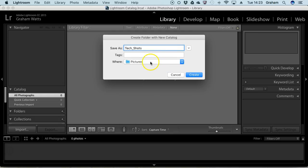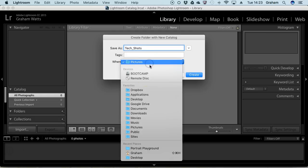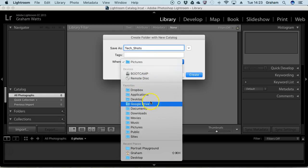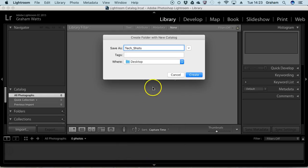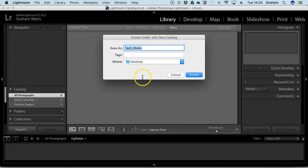By default it wants to stick it in the Pictures folder - by all means put it on your desktop or anywhere you like. Normally I'd put it on a removable drive, but unless you've got a USB 3 device, you don't want it drawing images and previews from a remote network or slow drive.